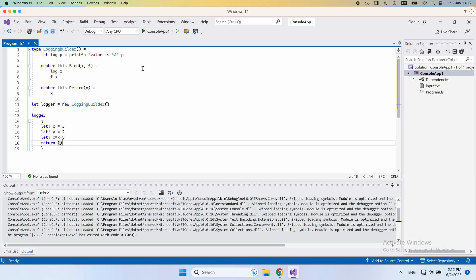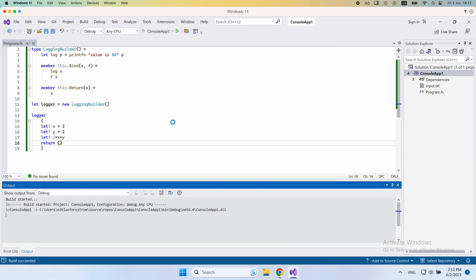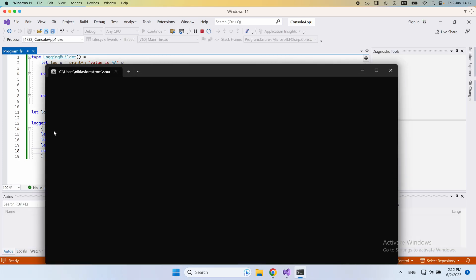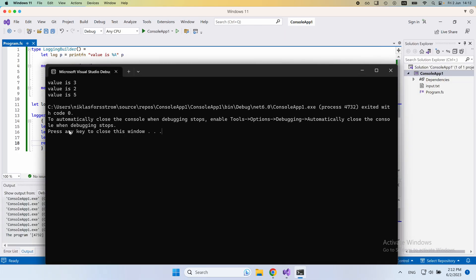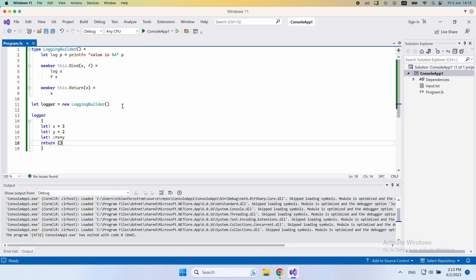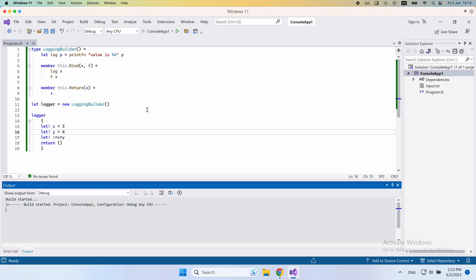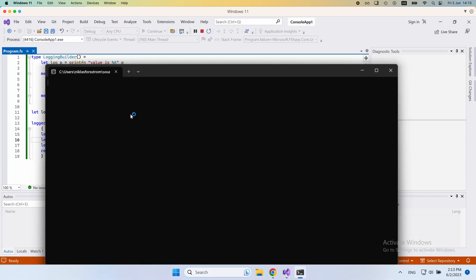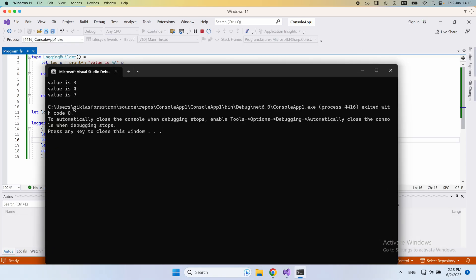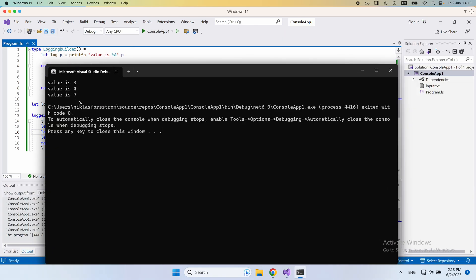Now, the neat thing is, if I run this code, what you're going to see is, because we used this logger, we get these printouts here. And just to show you that it's actually the new values, let me just update one of these so that they're different from before. You can see that when I execute, the numbers that we have in here get printed.